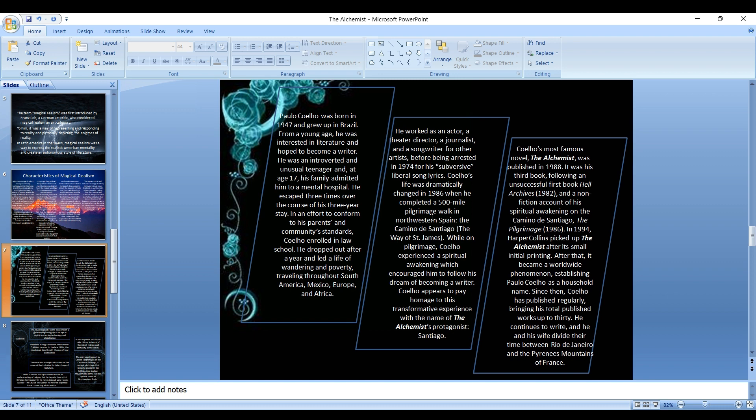Paulo Coelho was born in 1947 and grew up in Brazil. From a young age, he was interested in literature and hoped to become a writer. He was an introvert and unusual teenager, and at the age of 17 his family admitted him to a mental hospital. He escaped three times over the course of his three year stay. In an effort to conform to his parents and community standards, Coelho enrolled in law school. He dropped out after a year and led a life of wandering and poverty, traveling throughout South America, Mexico, Europe, and Africa. He worked as an actor, theater director, journalist, and songwriter for other artists before being arrested in 1974 for his subversive liberal song lyrics.